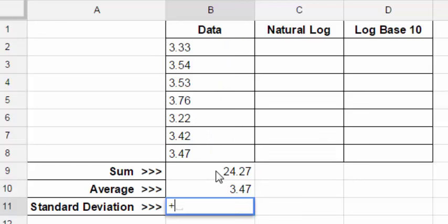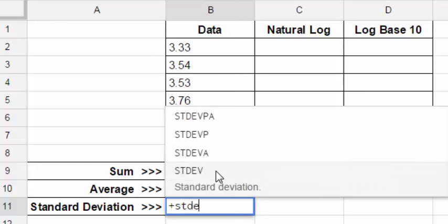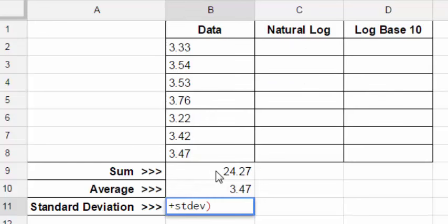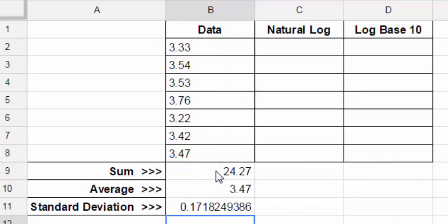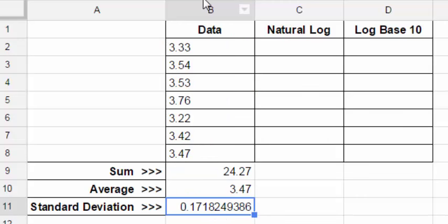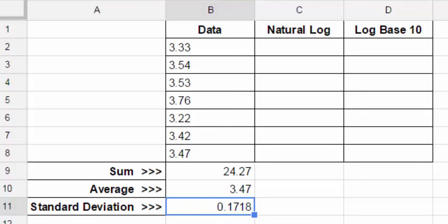And finally, STANDARD DEVIATION STDEV. Left parenthesis, scroll up, highlight the range of data. Press ENTER and you get the number for the STANDARD DEVIATION. Now let's round these to three sig figs. So let's truncate this to .172.